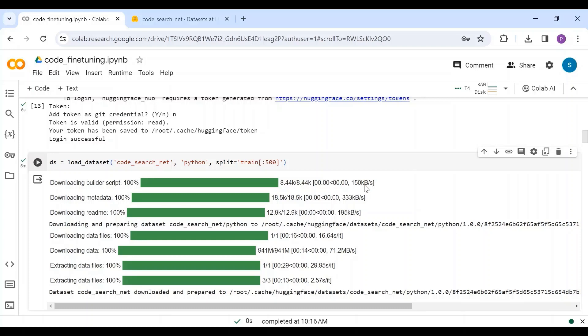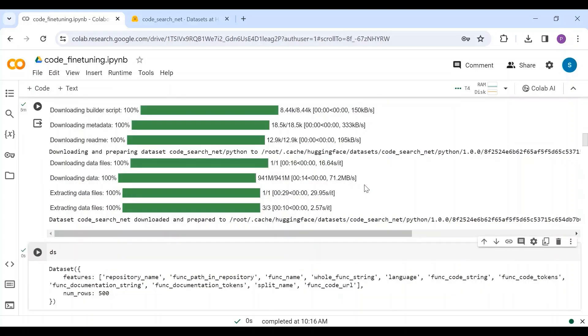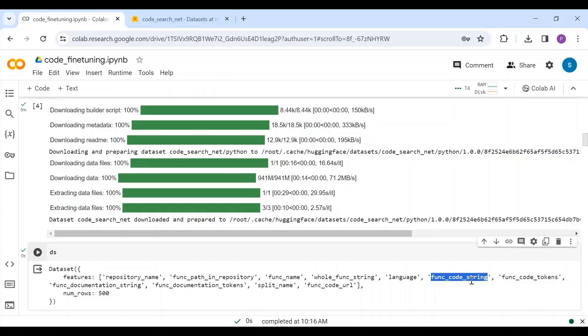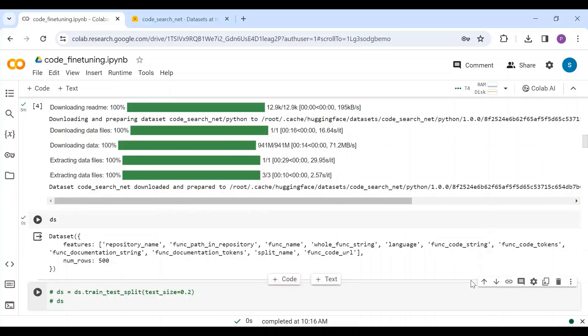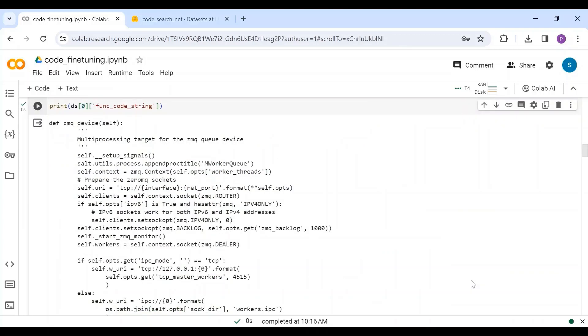Let's see what we have in this dataset. It has many features, but we are interested in only the function code string feature, which contains the Python code that we want our model to train on. If you want to split this dataset into train and test, uncomment these lines of code. Remember that having validation dataset takes additional memory to perform validation logic, and Collab GPU may not support that. So if you have GPU with enough memory, it is always recommended to have a validation dataset. Let's look at an example of the code from this dataset.